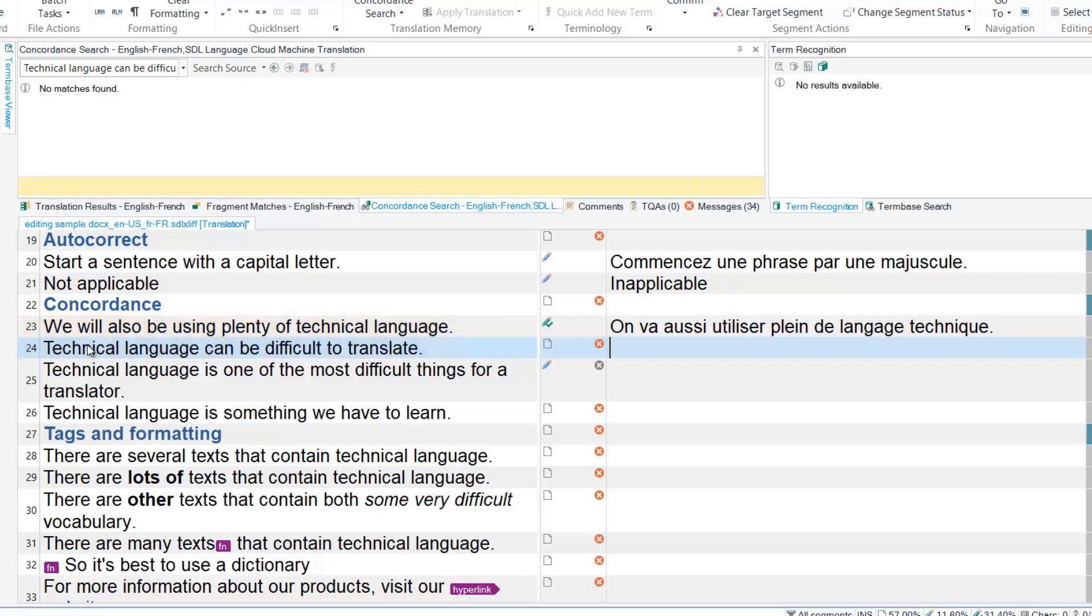Knowing that I've already translated this chunk of text, to search the TM I select the text and press F3.